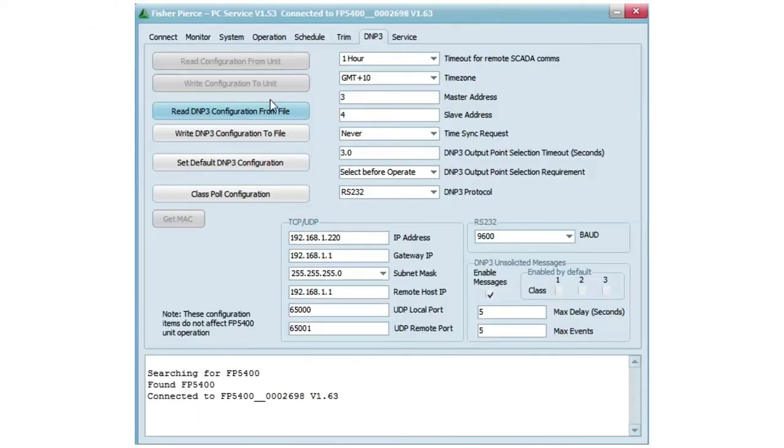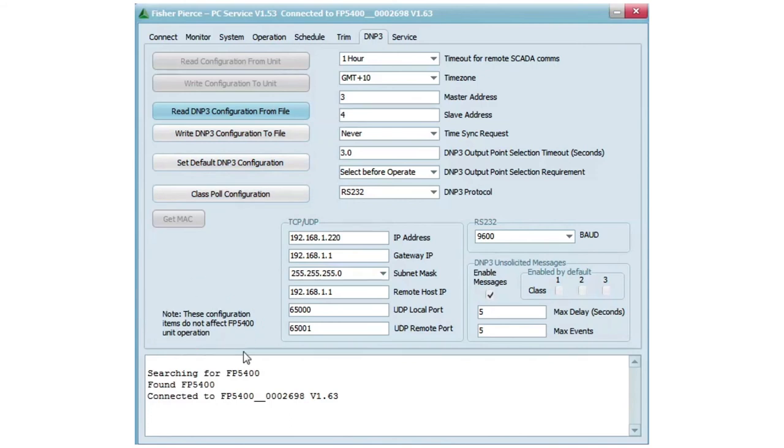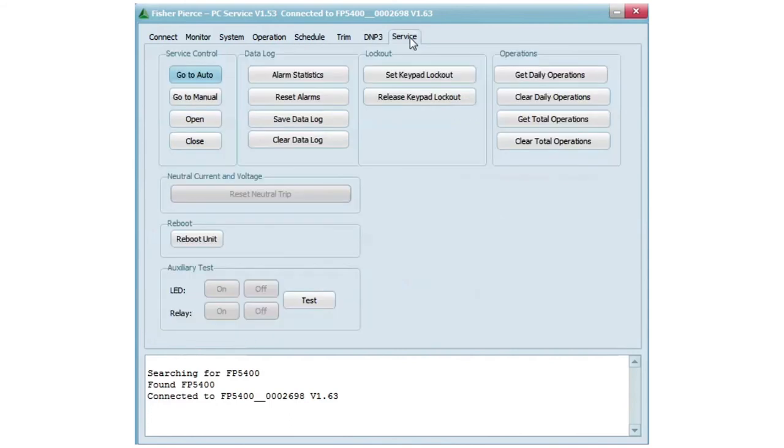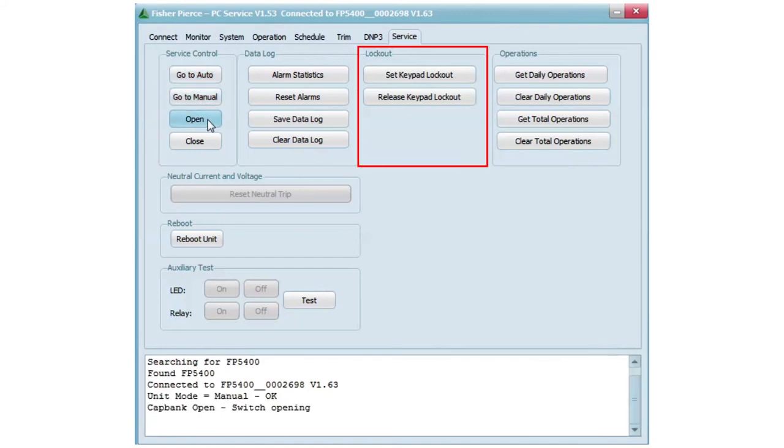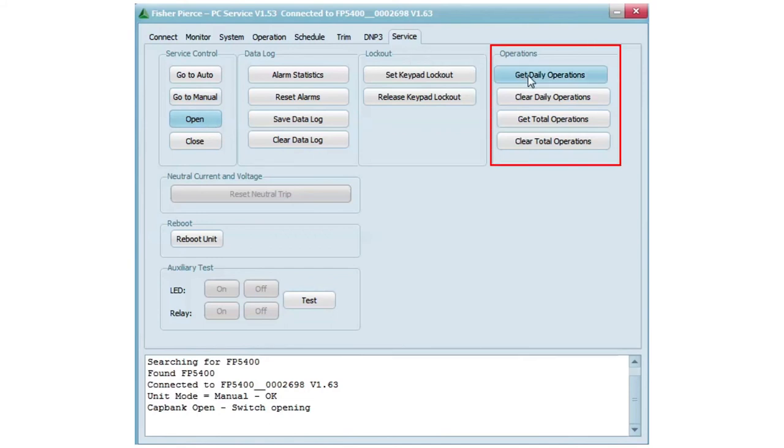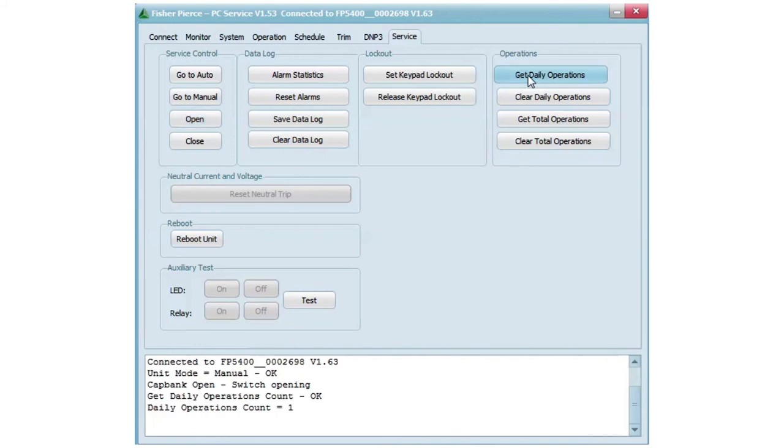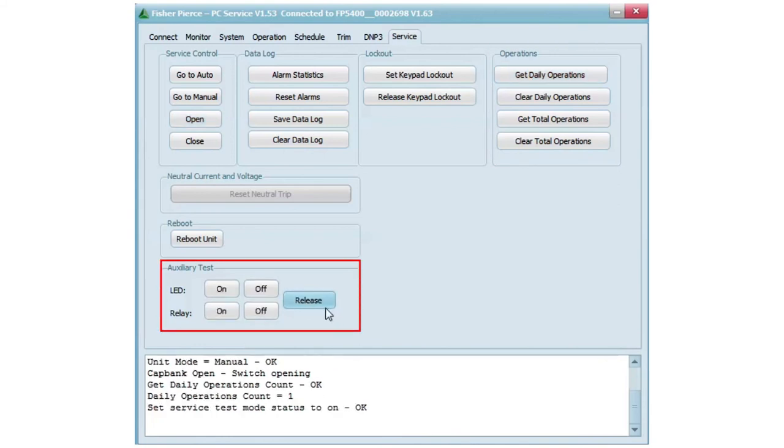DNP3, which is not used with the 5400. And then also Service, where you can manually control the unit, download data, lock out the unit to disable the keypad, view operation tallies for total and daily counts, test the auxiliary LED and auxiliary relay, and reboot the unit.